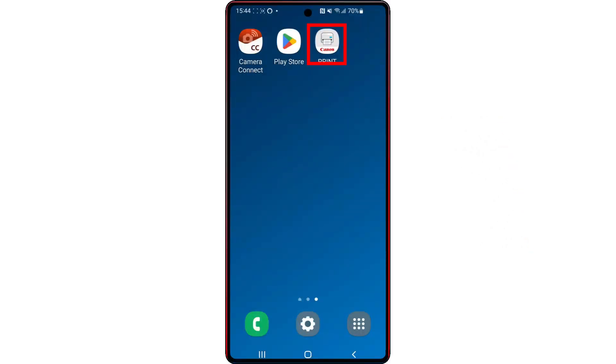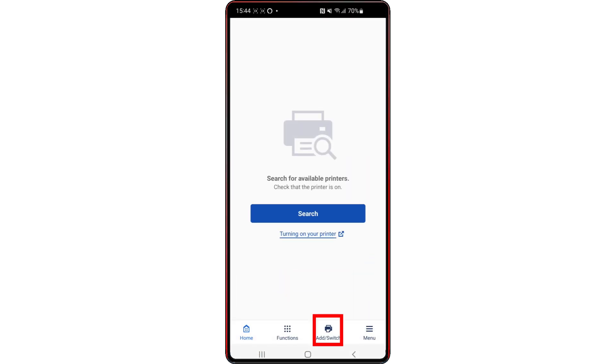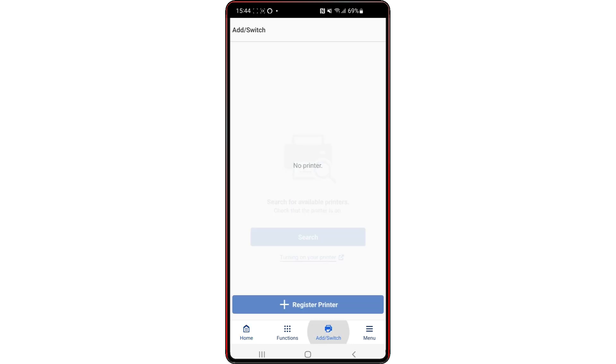Open the Canon Print app. Tap Add/Switch, then tap Plus Register Printer.